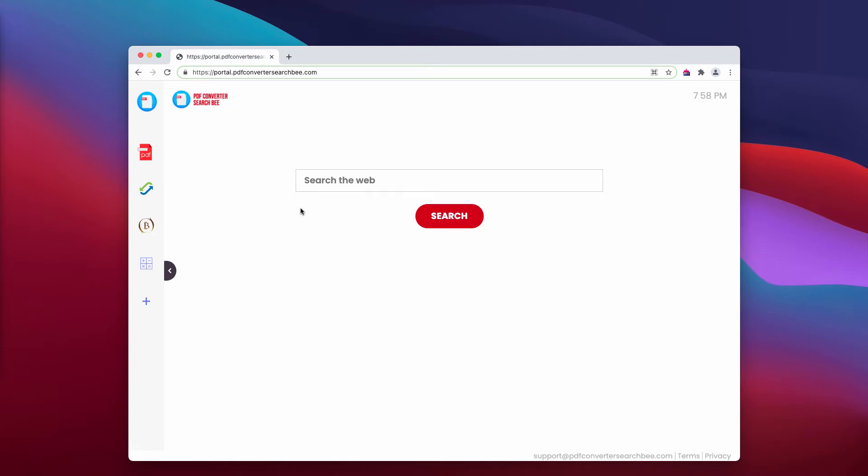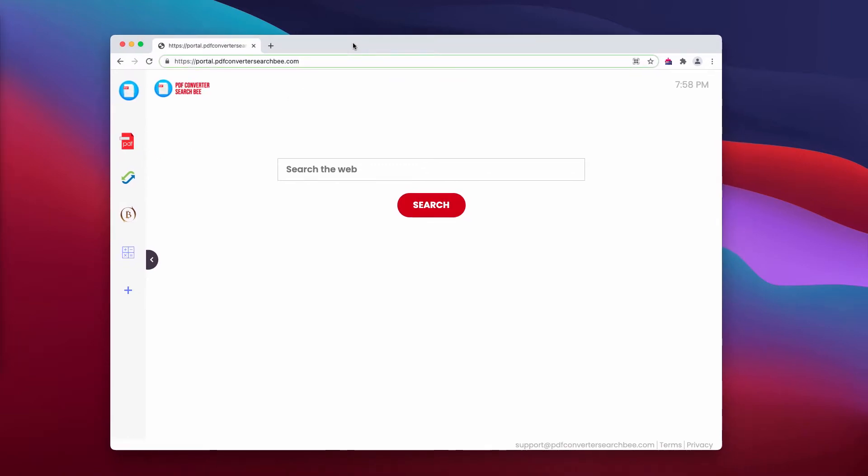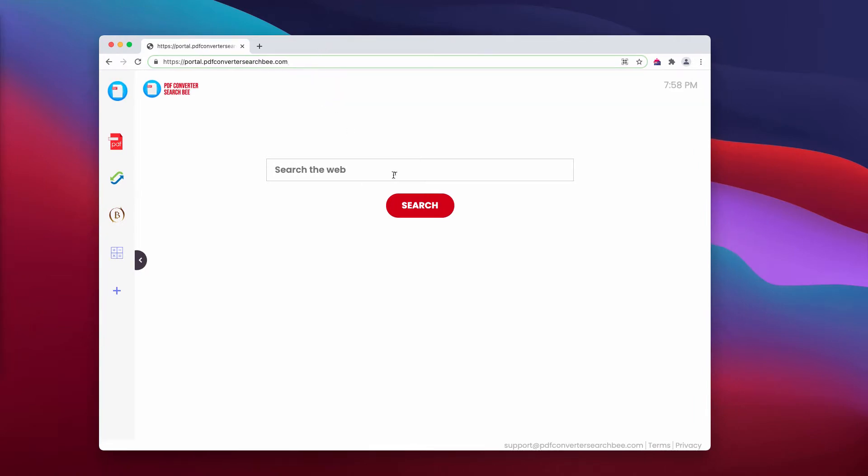PDF Converter Search B is often spread through bundling with free applications, or it may be installed as a result of fake software update alerts. You need to be very careful not to allow any hidden installations to take place.